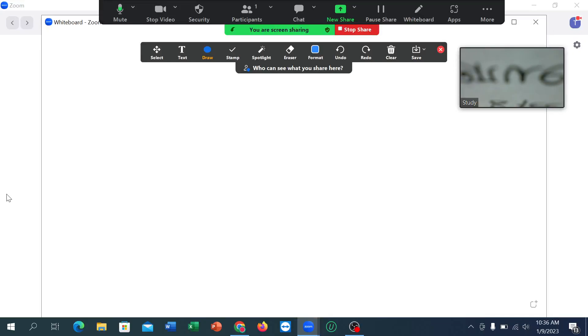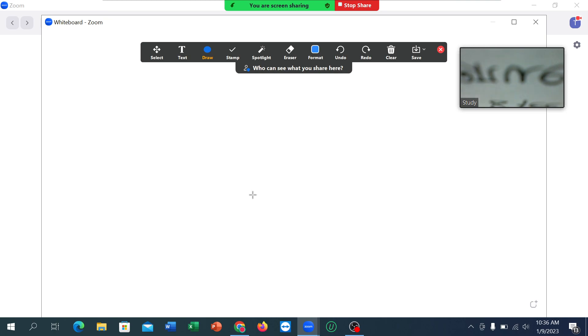Hello everyone, welcome back to my channel. Today in this video, I'm going to show you how to stop sharing your whiteboard on Zoom meeting. So let's begin. Here you can see this is my Zoom meeting and I've already shared a whiteboard.